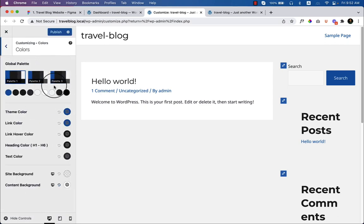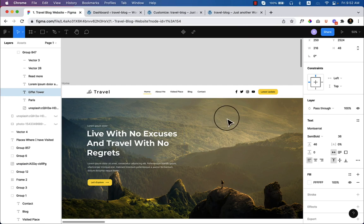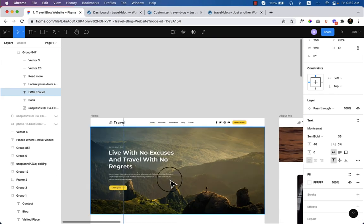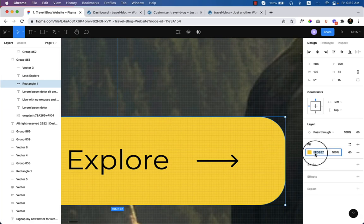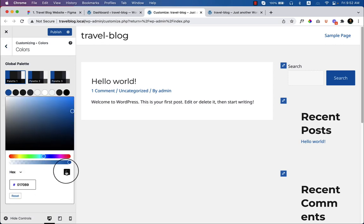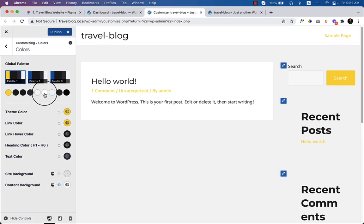Going back to the design, I'm using three colors: black, white, and yellow. Click on the yellow color and copy it, then go to Customize and change the accent color to yellow. The other colors look fine. The link color should be a little darker so it looks different — I'll go to Customize again and change the link color from there.